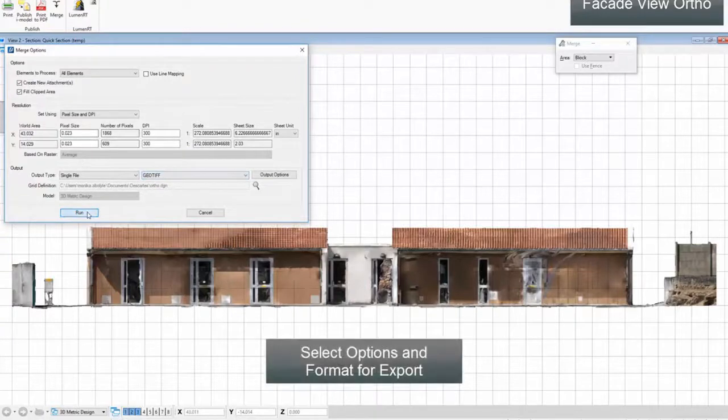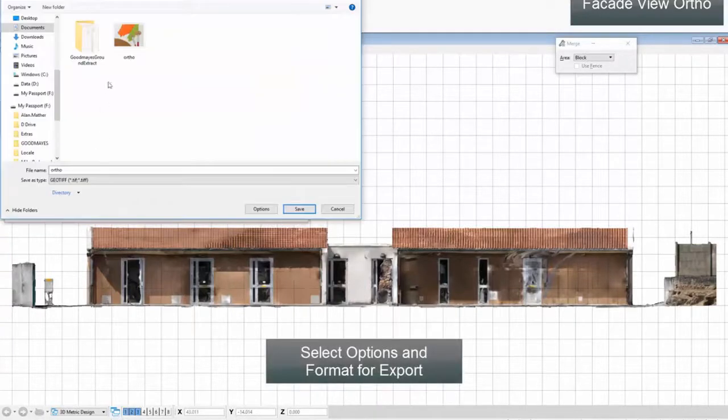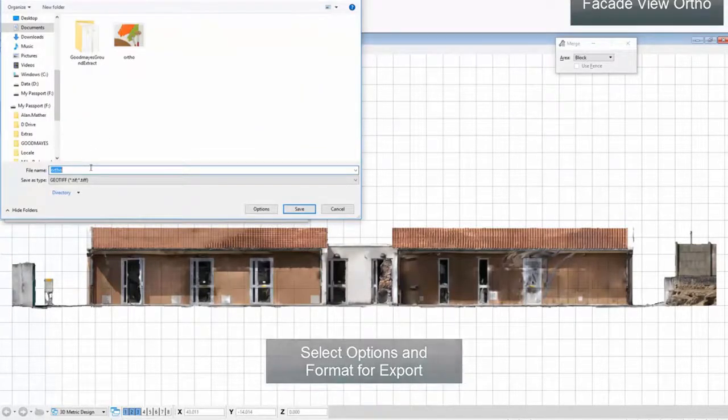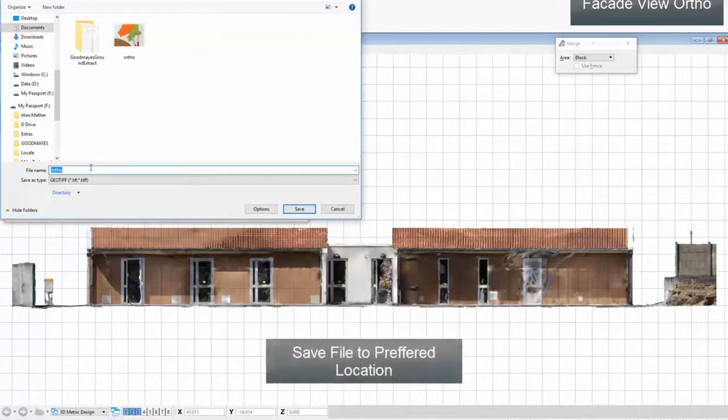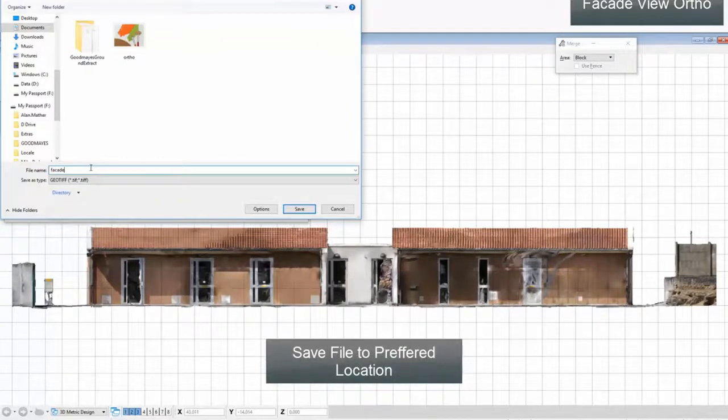Select options and format for export. Save file to preferred location.